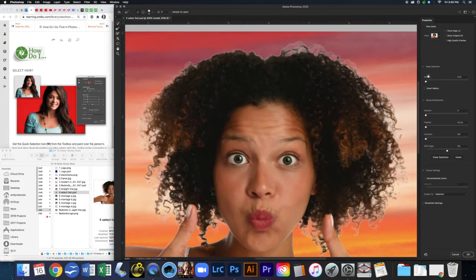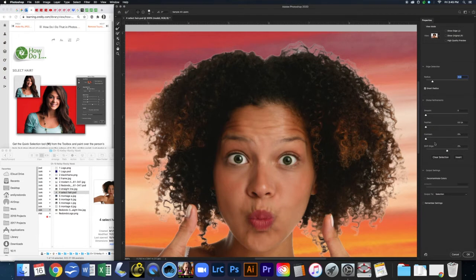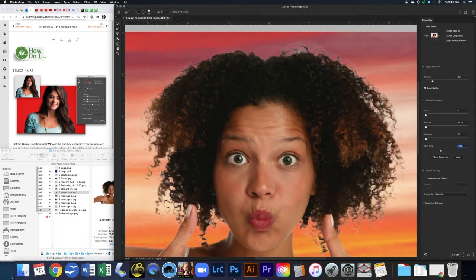Now that I've brushed over all of these areas, I'm going to turn on Smart Radius and pull the radius up just a little bit — let's say three pixels — which is the computer trying to help you out. We can still see some white issues, so I'm going to use Shift Edge, which is basically expand and contract for your selection, and move it into the minus area to contract it in.